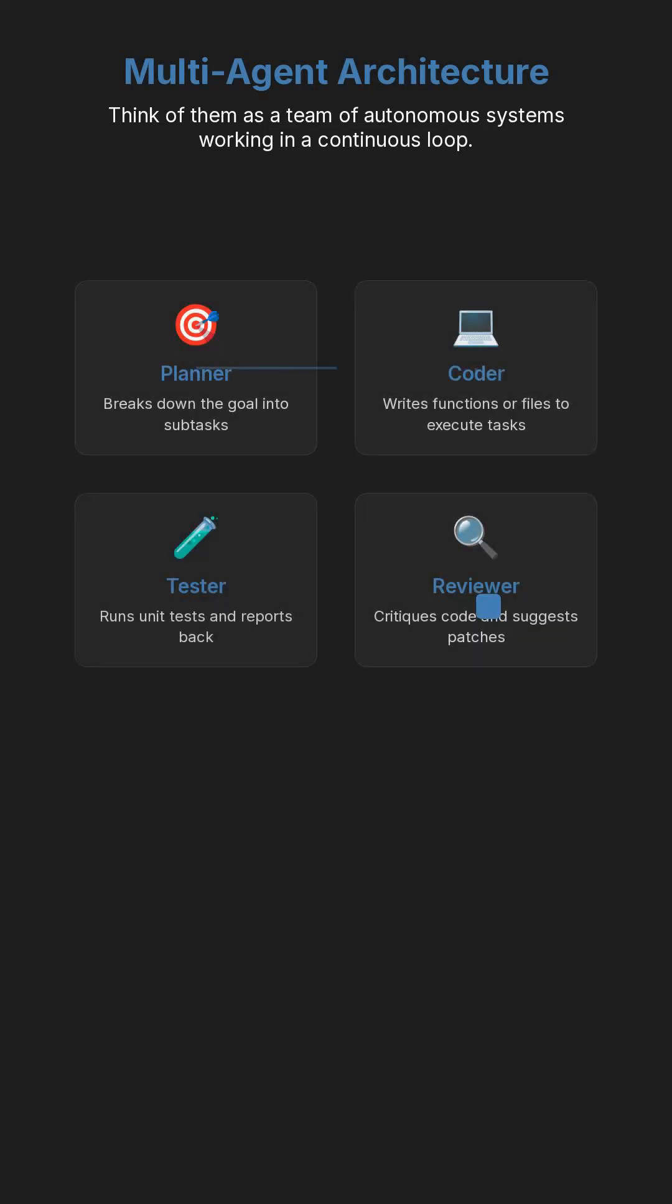A planner breaks down the goal into subtasks. A coder writes functions or files. A reviewer critiques and patches code. A tester runs unit tests and reports back. They use React loops, vector memory, and tool APIs to stay grounded.